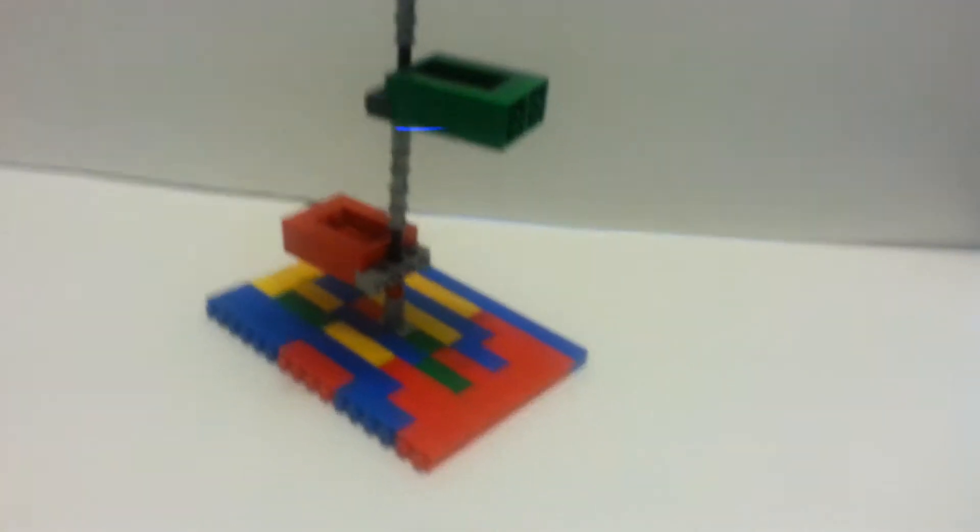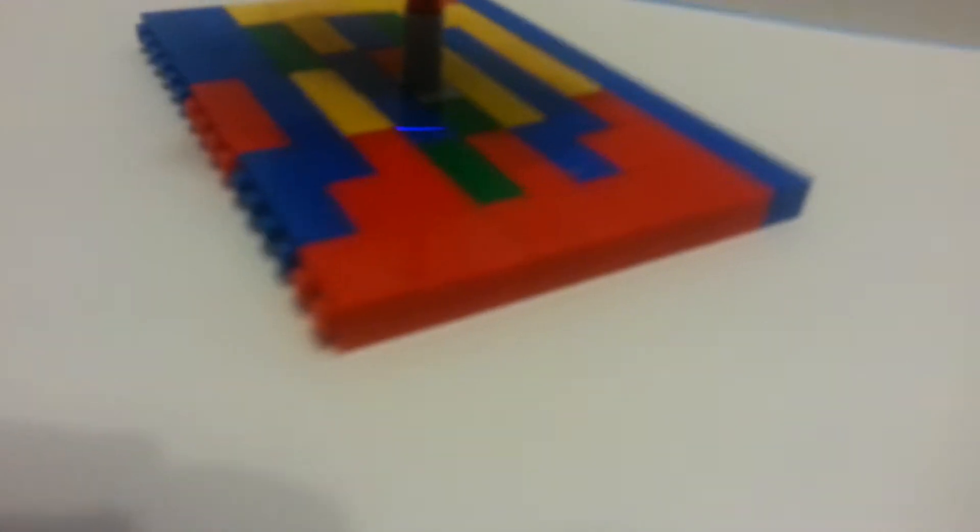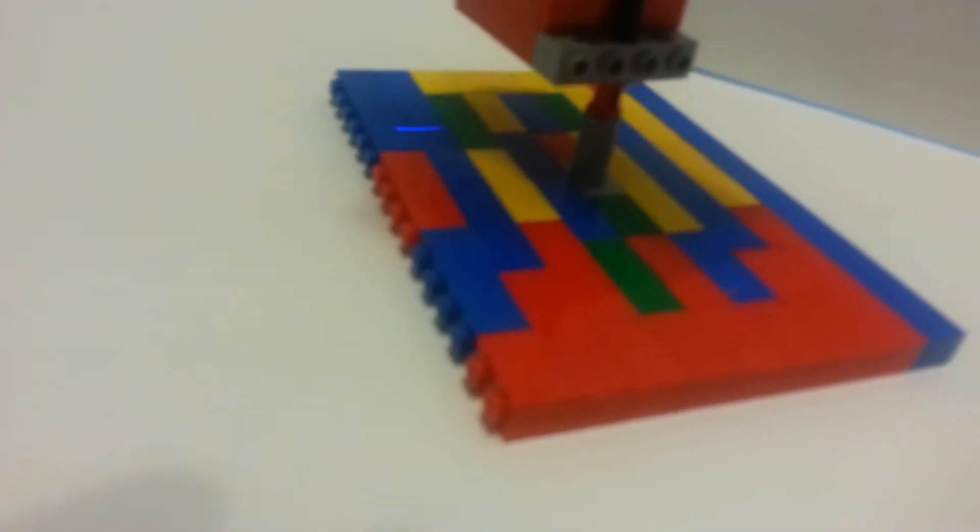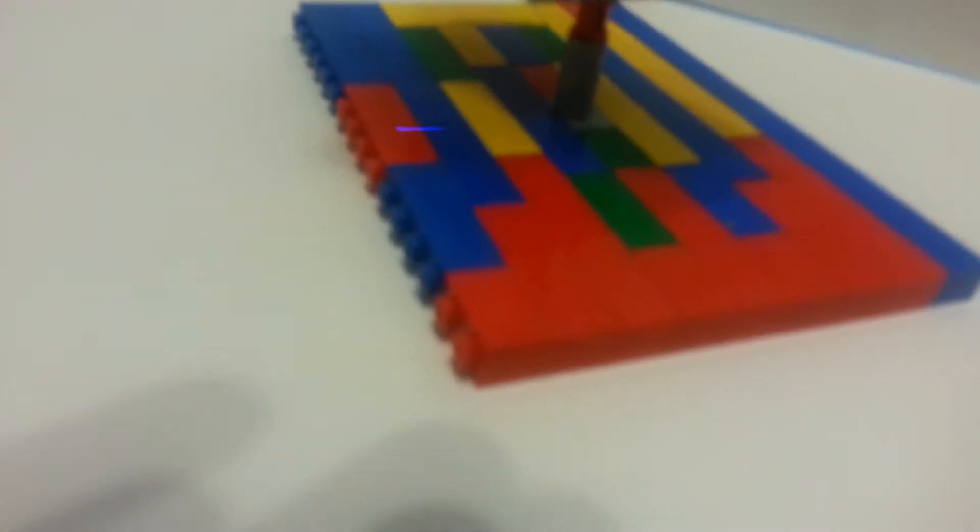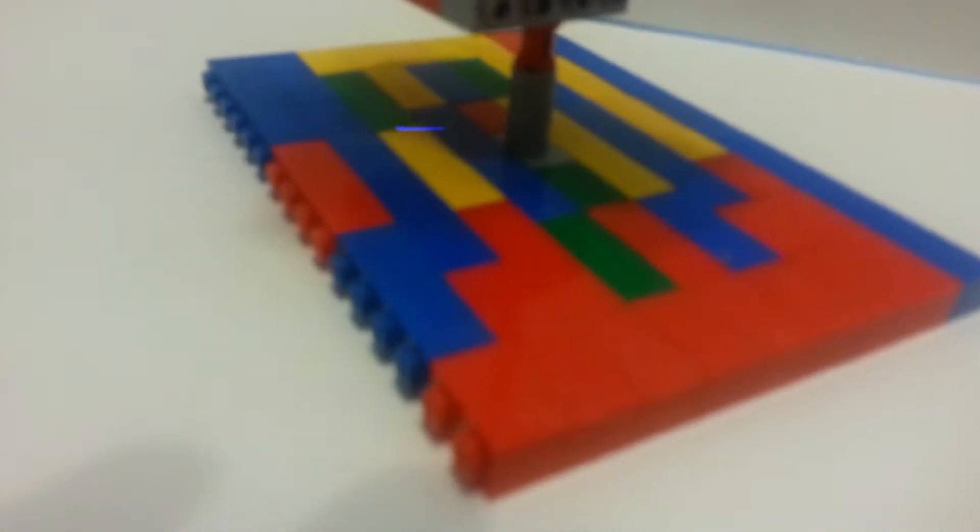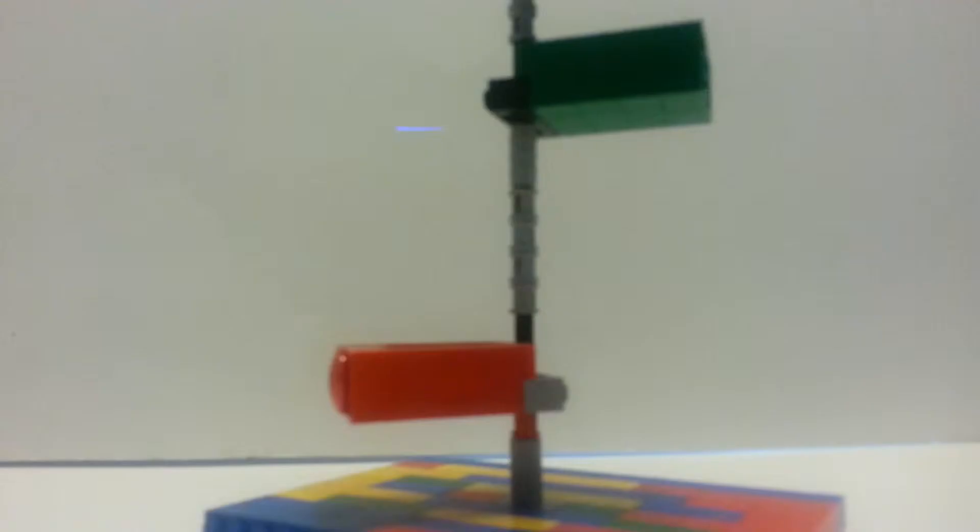I made this SNOT technique where I built it sideways. You can see for the base, and then I had to put that Technic brick in the middle to connect all of this, and I think it turned out really well. So let me show you how it works.